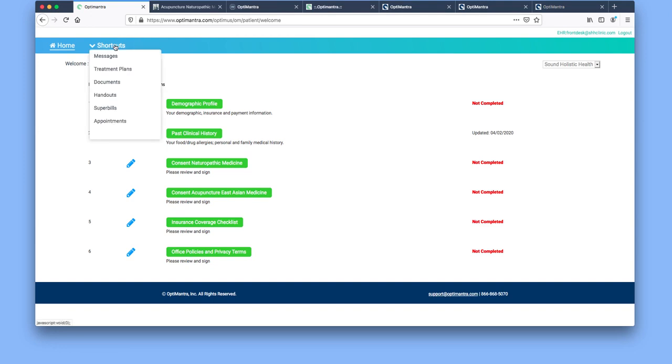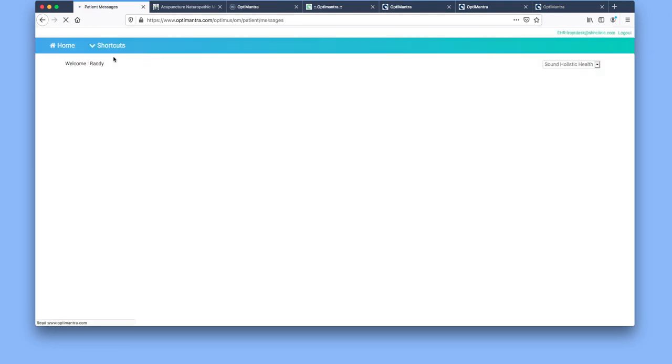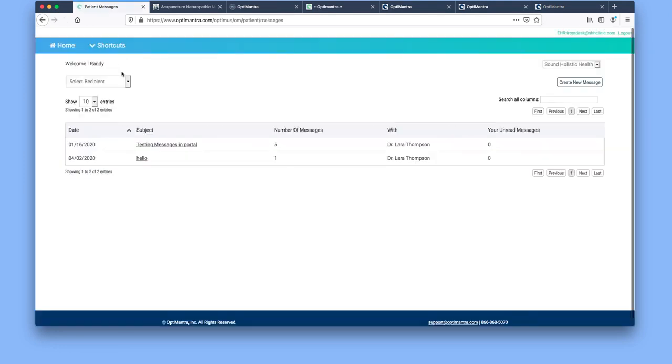Next we're going to move on to the areas in the shortcuts. The first is messages. Currently we have the option to message our naturopathic physicians.